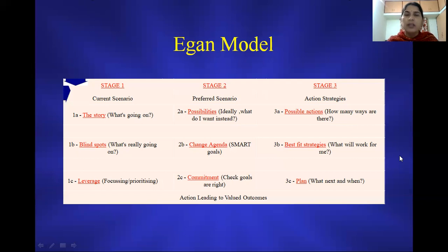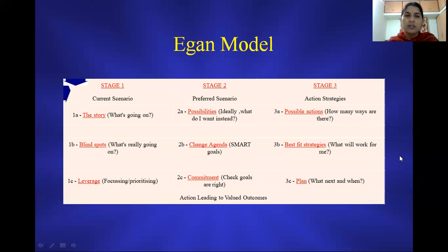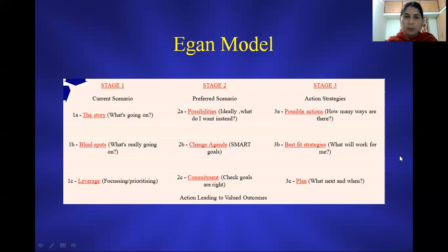Keeping that in mind, we can move on to the next level, which we call leverage. In leverage, we are basically helping the client to prioritize. Prioritizing the problems and helping the client to focus on the problem becomes the major agenda in the initial part of the counseling session.